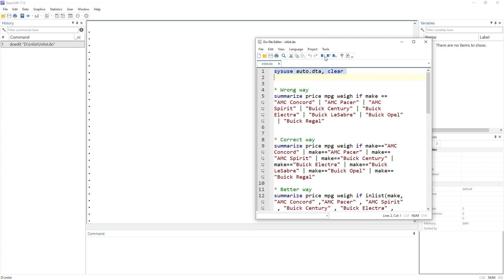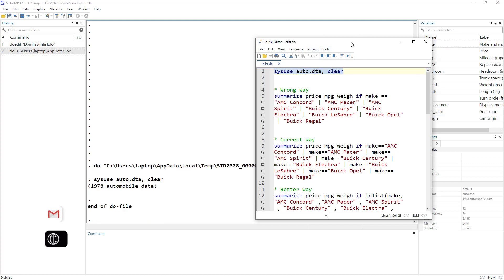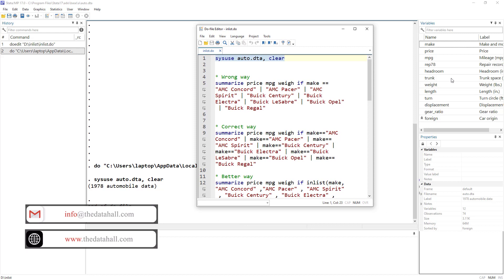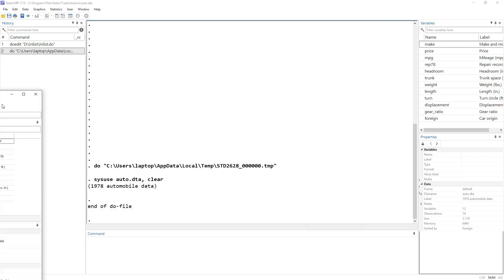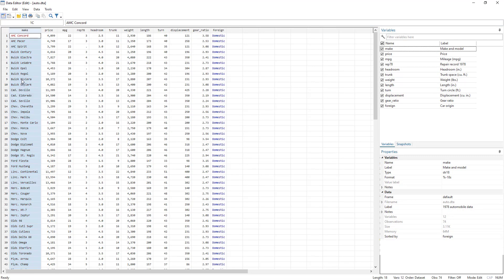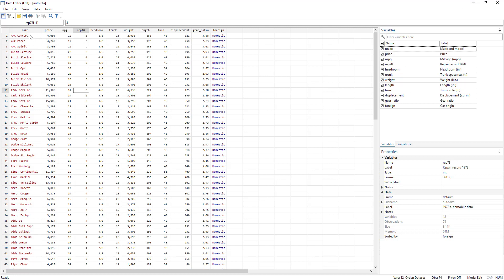This time we are going to use the auto data that we normally use. We have data related to different cars. The variable we are mainly interested in is the make of different cars — this is a string, non-numeric variable, and we are going to do some analysis by giving certain conditions.